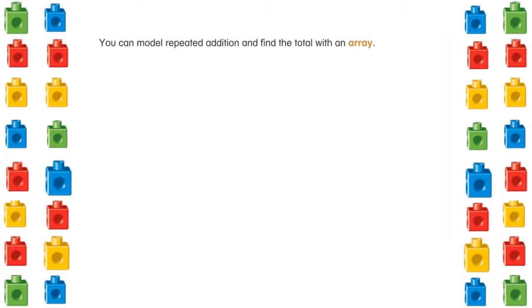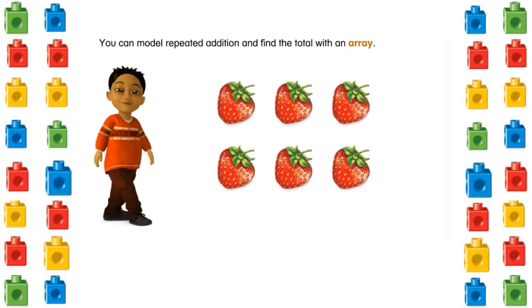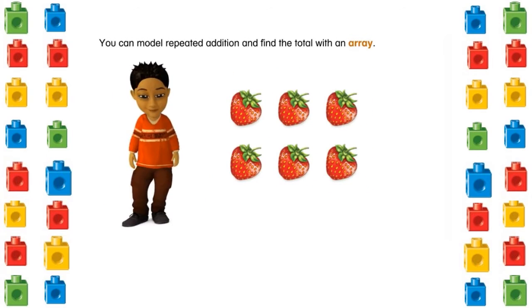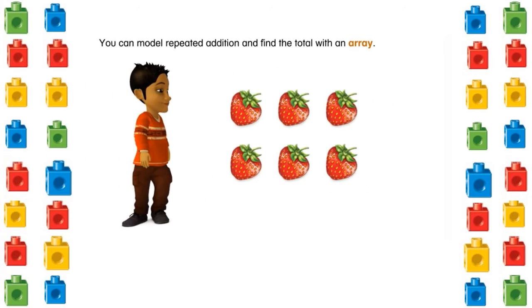Okay, now let's listen to someone else explain it. You can model repeated addition to find the total with an array.